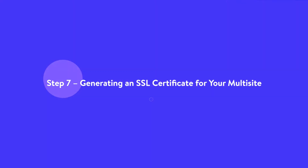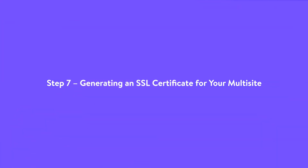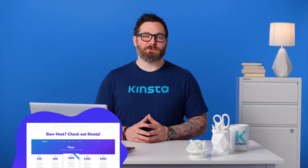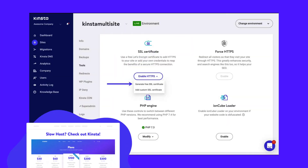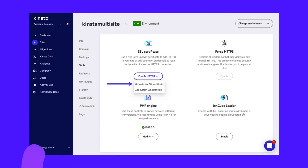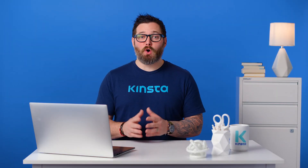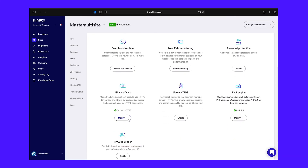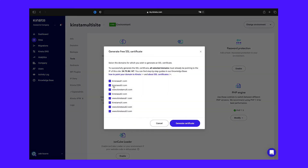Step 7: generating an SSL certificate for your multi-site. At Kinsta, we support one-click Let's Encrypt SSL certificates. If you're running a multi-site, you can generate a free SSL to cover all your sub-sites as long as the total number of domains is less than 100. After you've pointed your DNS to Kinsta for all your multi-site domains, go to the Tools page in myKinsta. Under SSL Certificate, click Enable HTTPS and then Generate Free SSL Certificate. Select all your multi-site domains and click Generate Certificate.